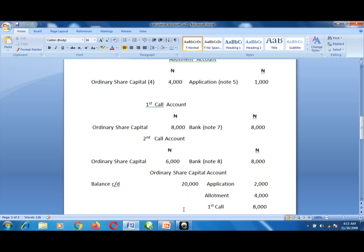For the second call, go back to the bank account — debit side second call: 6,000 naira. The next account to transfer to is ordinary share capital. You have 8,000 naira from the first call and 6,000 naira from the second call. Transfer the 6,000 naira to the ordinary share capital account.